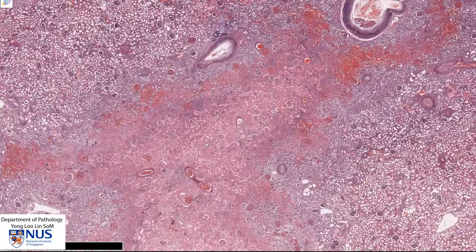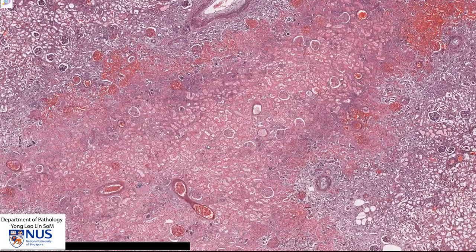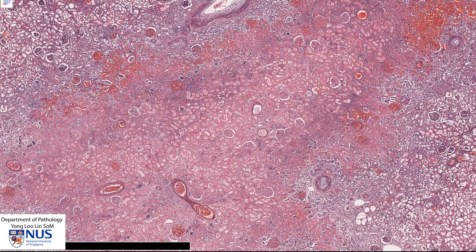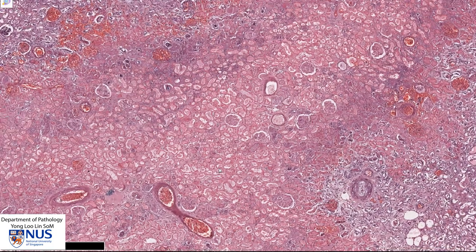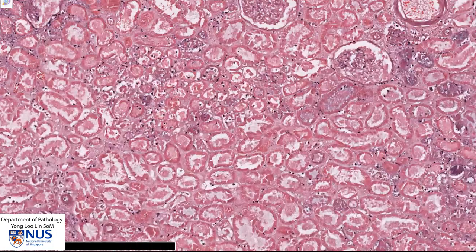Looking at this abnormal area, we can see that it appears quite pink compared to the adjacent viable renal parenchyma on both sides. I'm going to zoom in some more.